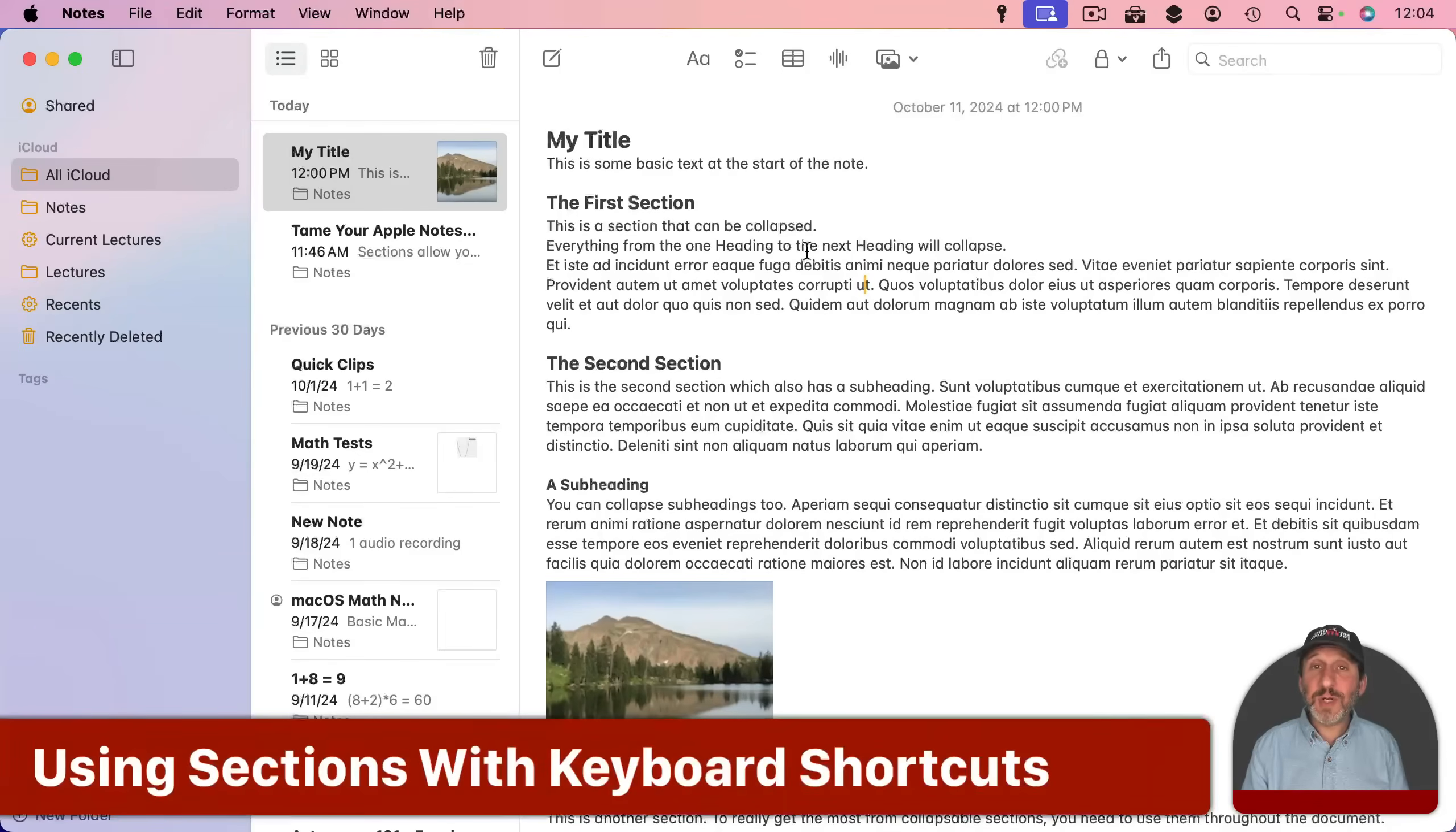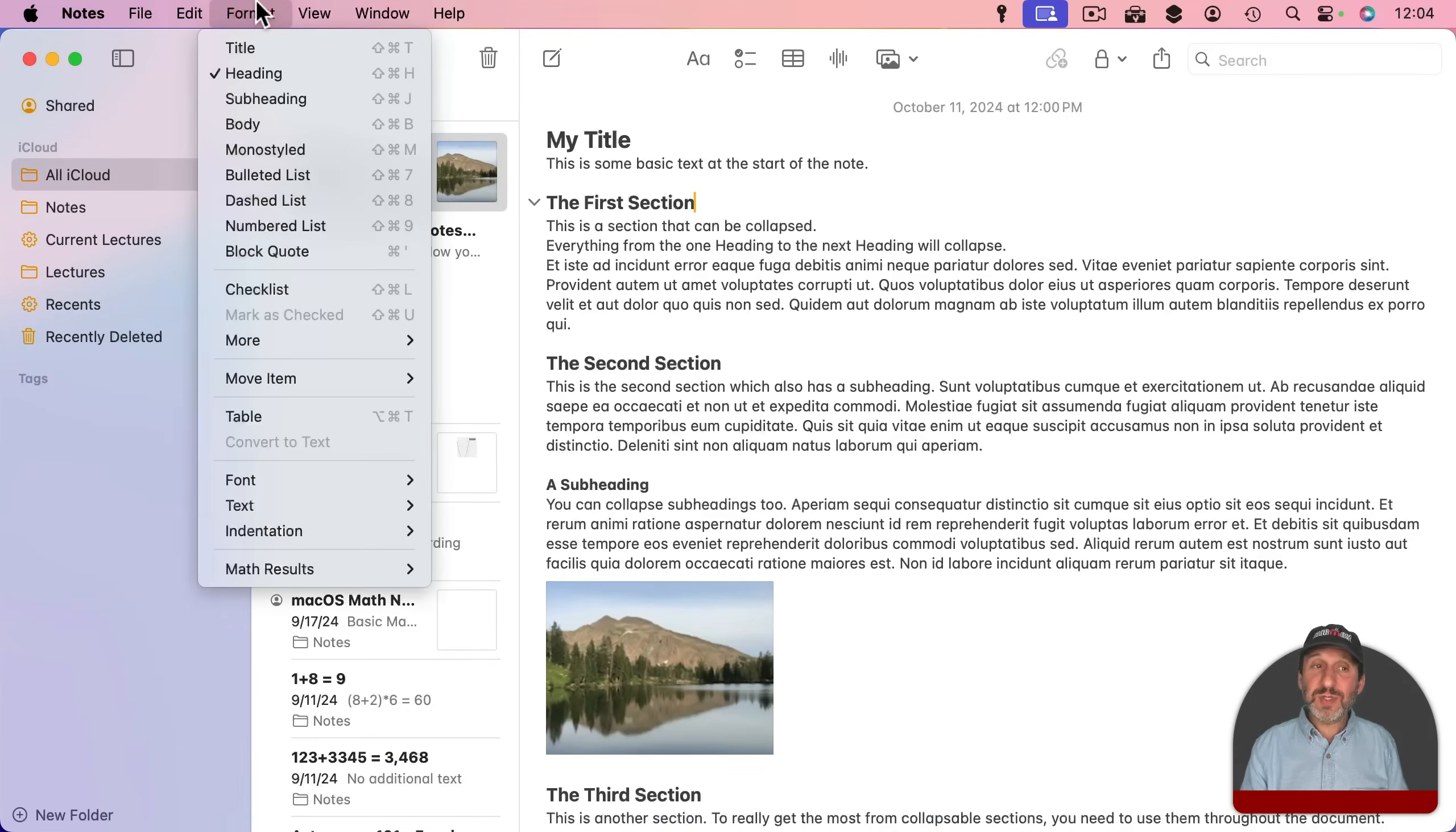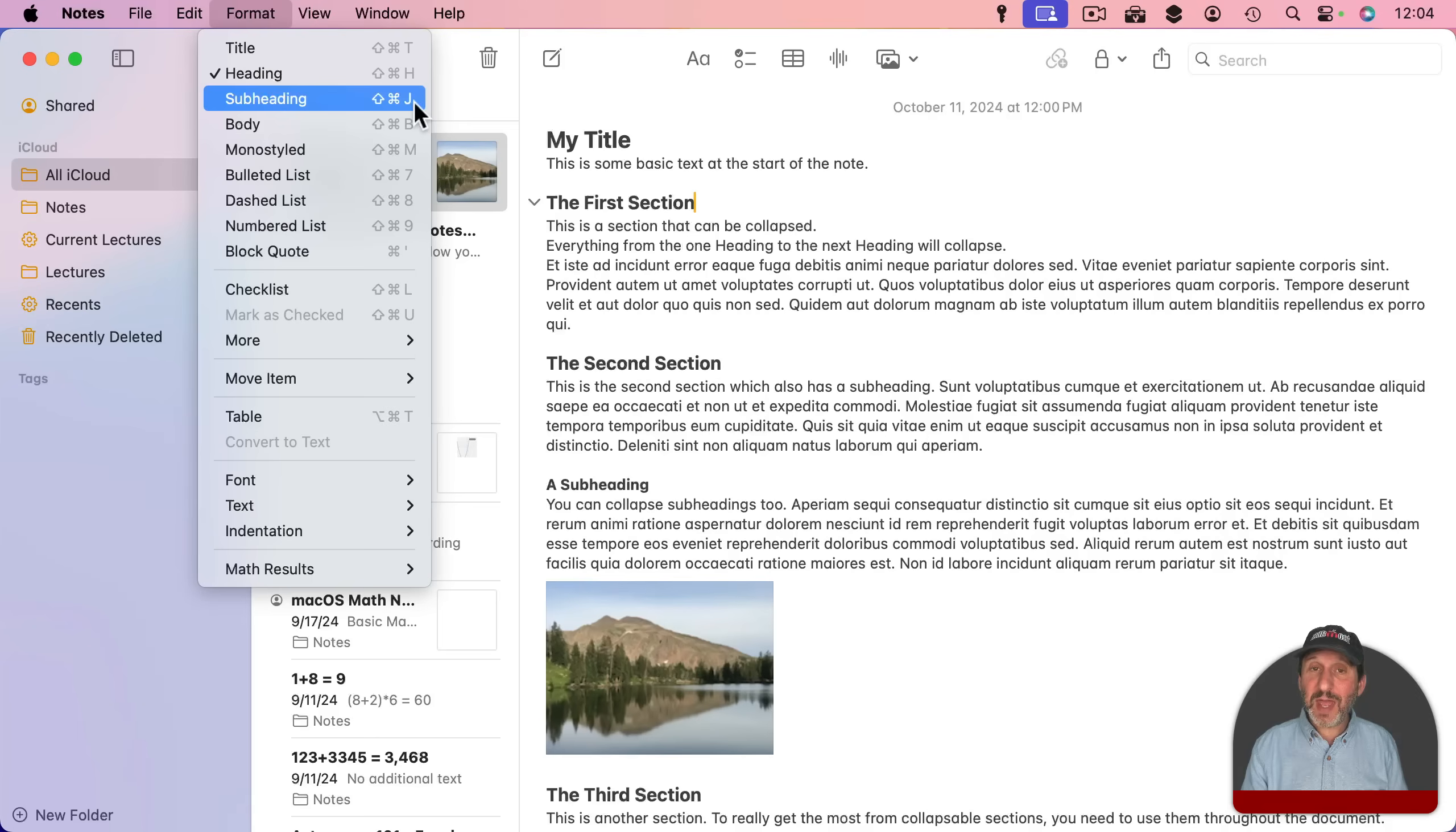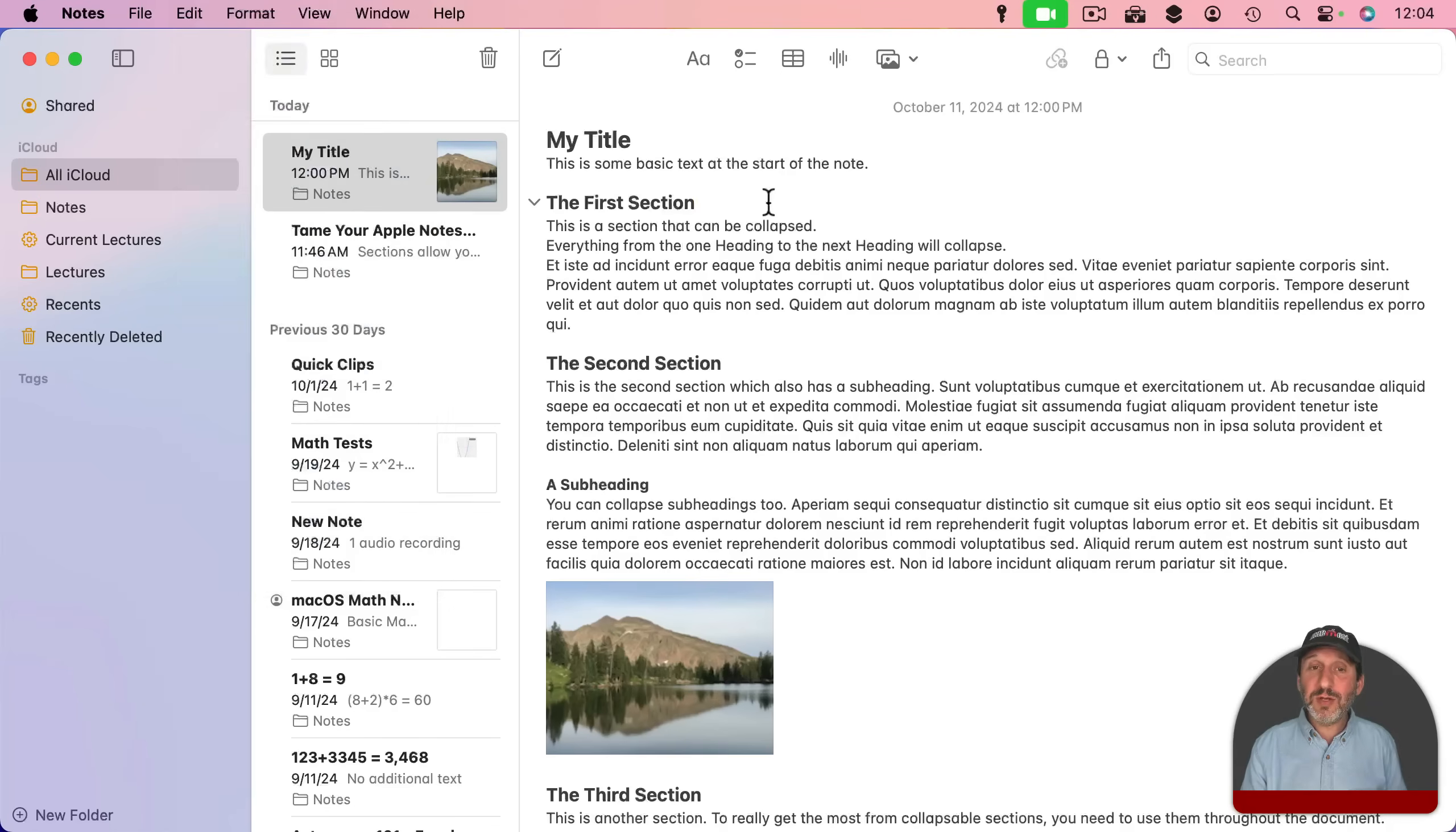Now note there's some keyboard shortcuts you can use here. First, to make sections you can use the keyboard shortcut Shift Command H for heading and Shift Command J for subheading. On U.S. keyboards the J key is just to the right of the H key so it's easy to remember.